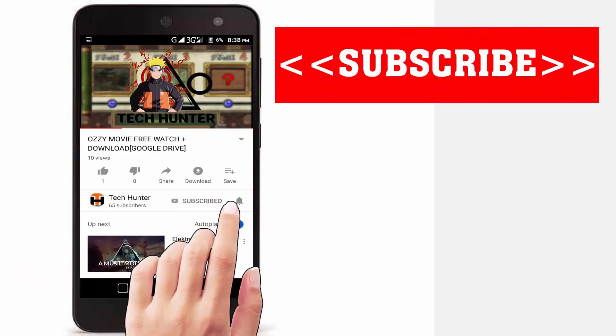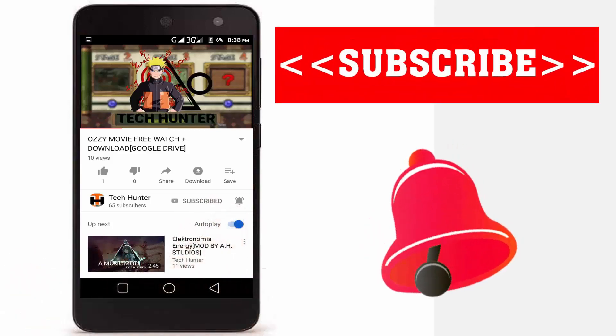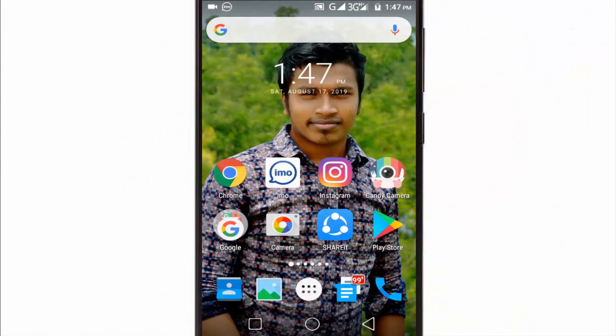Subscribe to our channel and press the bell icon to never miss an update from Tech Hunter. Hey guys, welcome back to my channel Tech Hunter. In this video, I'm going to show you how to fix IMO verification problems. Sometimes it happens due to some technical problem—the IMO verification code doesn't reach your mobile phone.